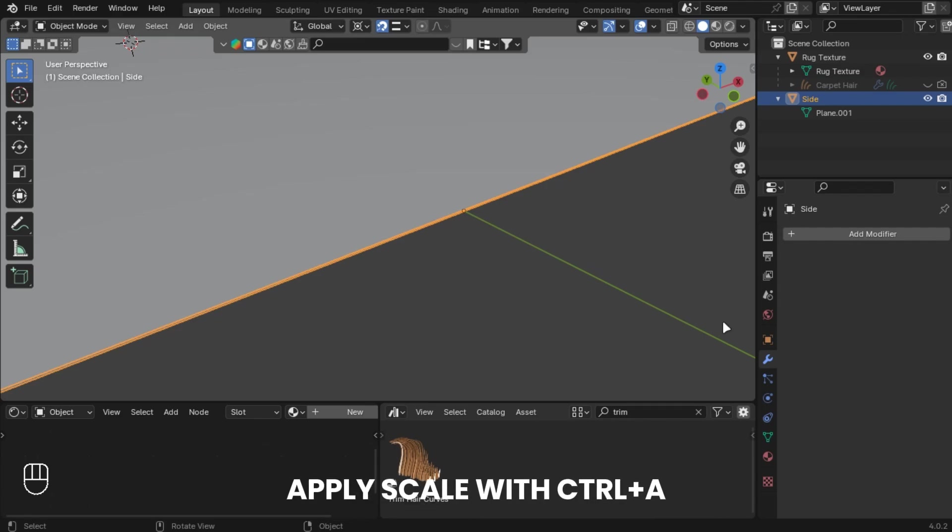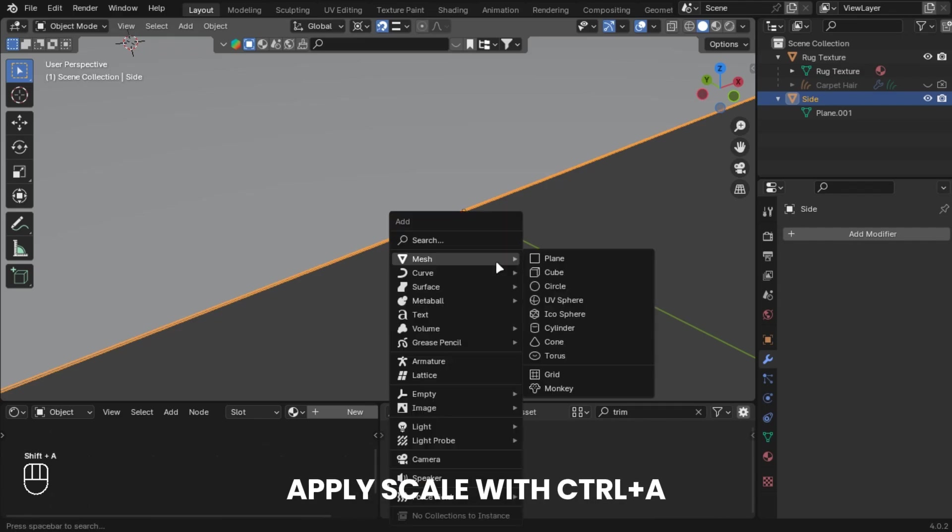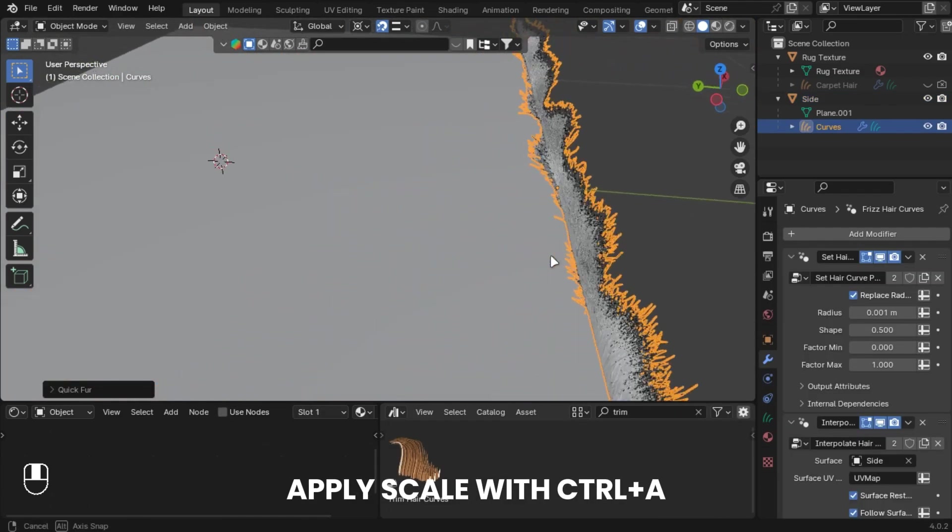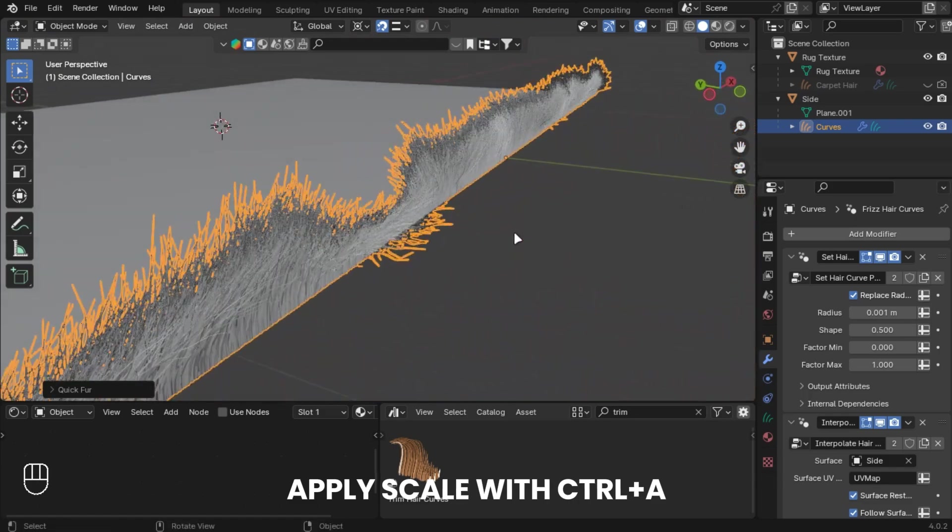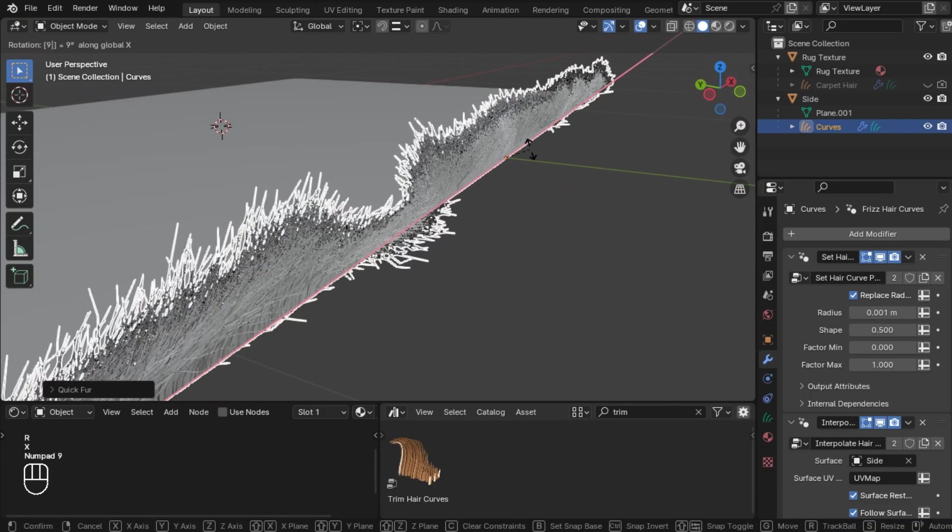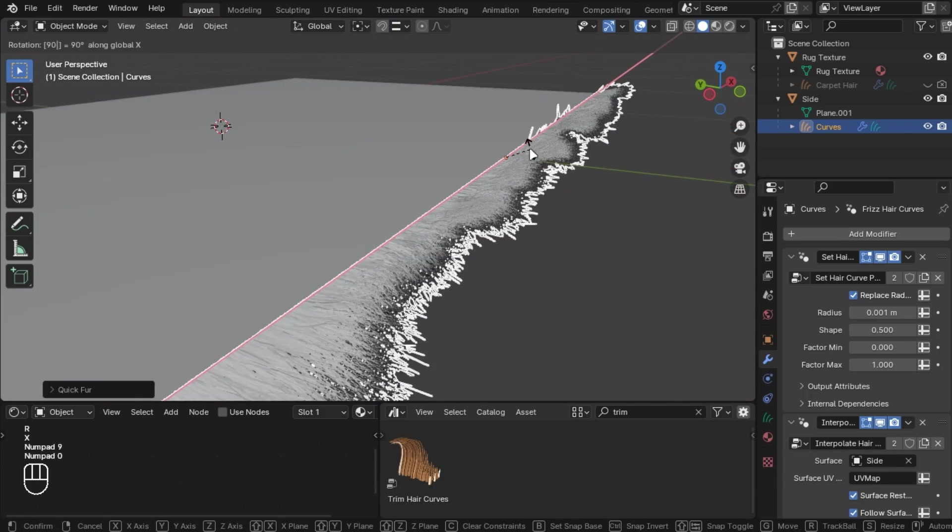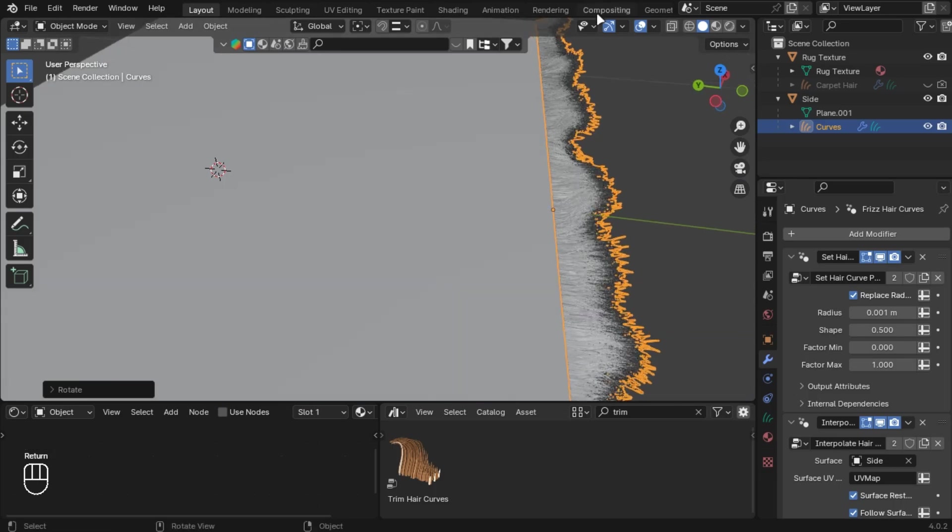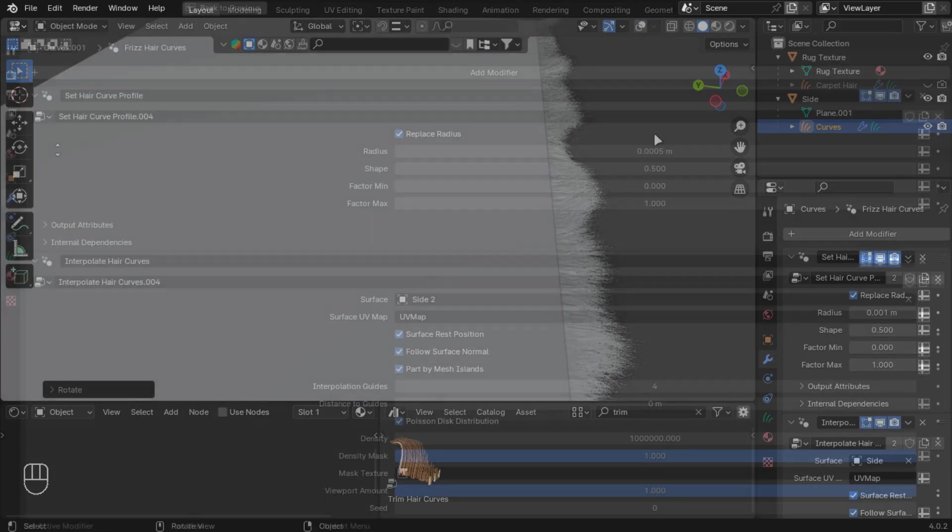Now apply scale and add fur to it. Rotate it 90 degrees. Play with the settings. These are the ones I am going with.